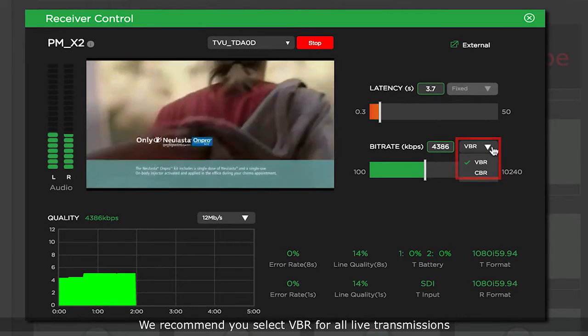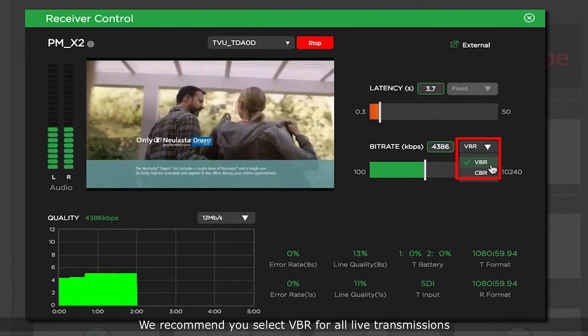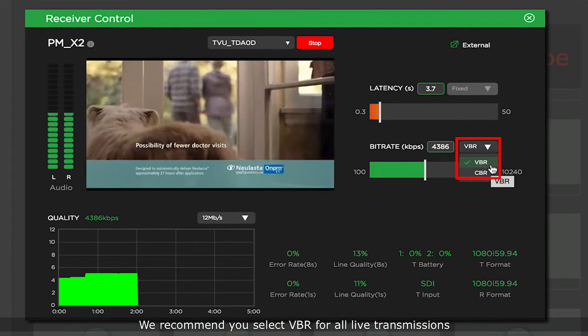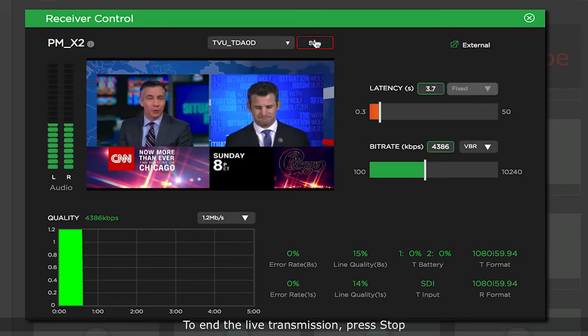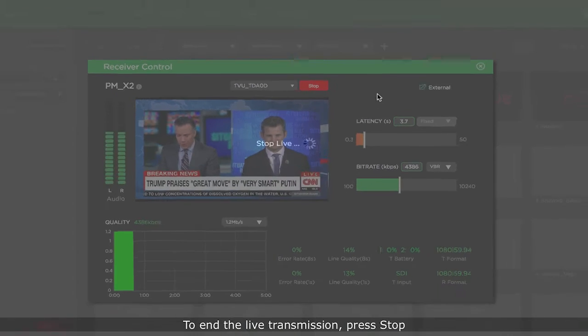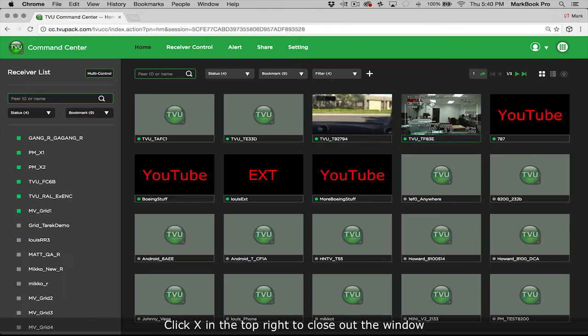We recommend you select VBR for all live transmissions. To start your live transmission, press live. To end the live transmission, press stop. Click X in the top right to close out the window.